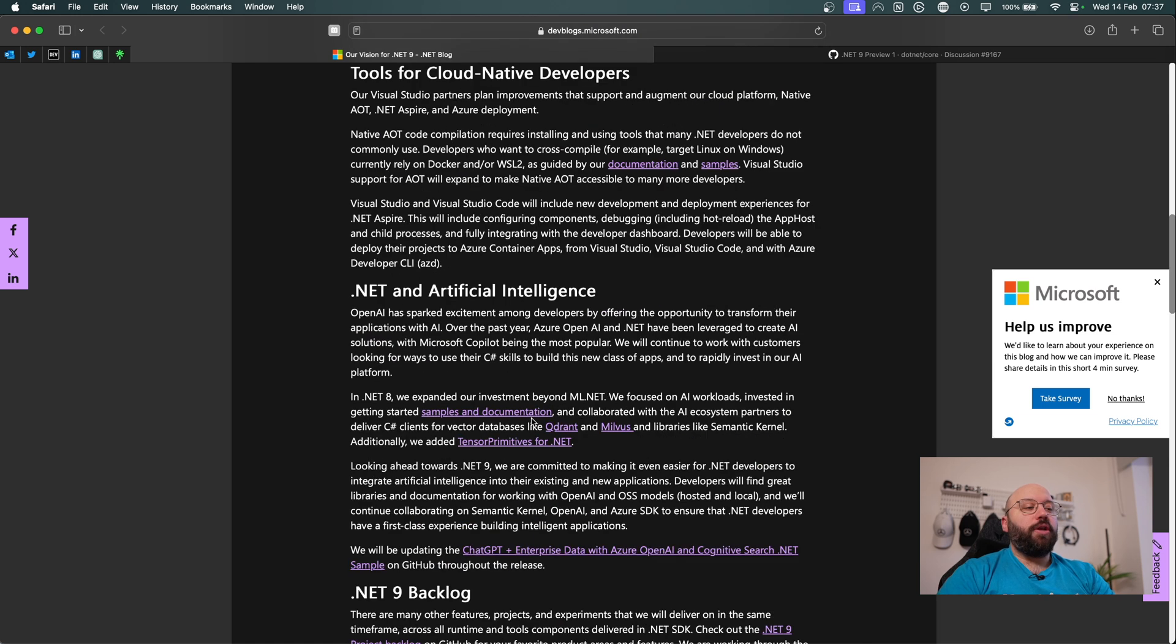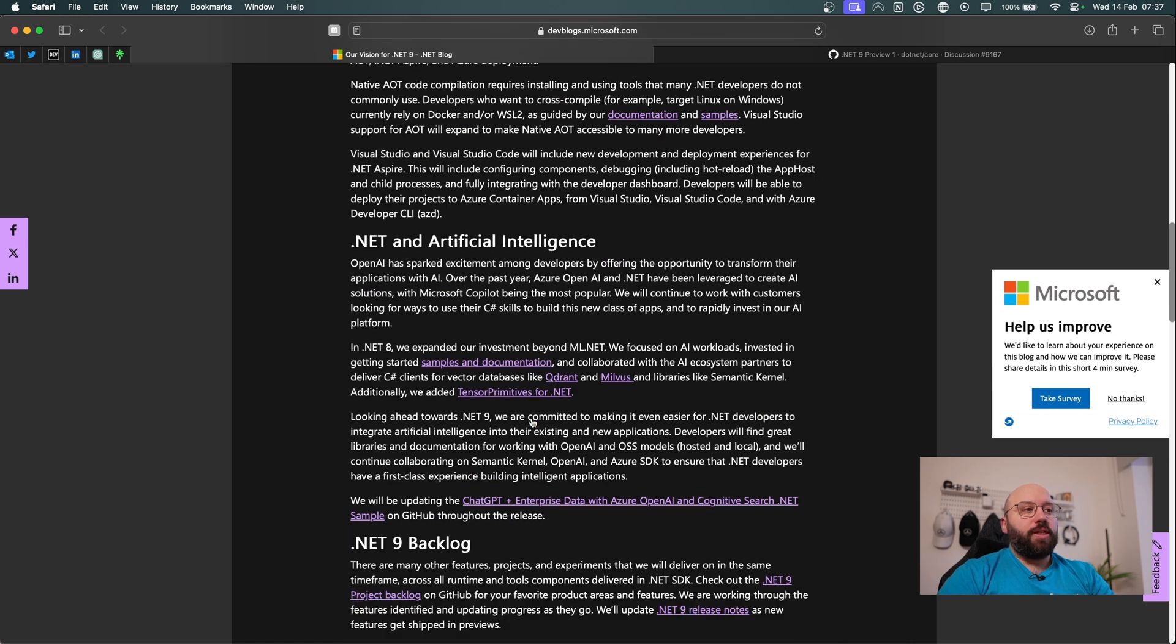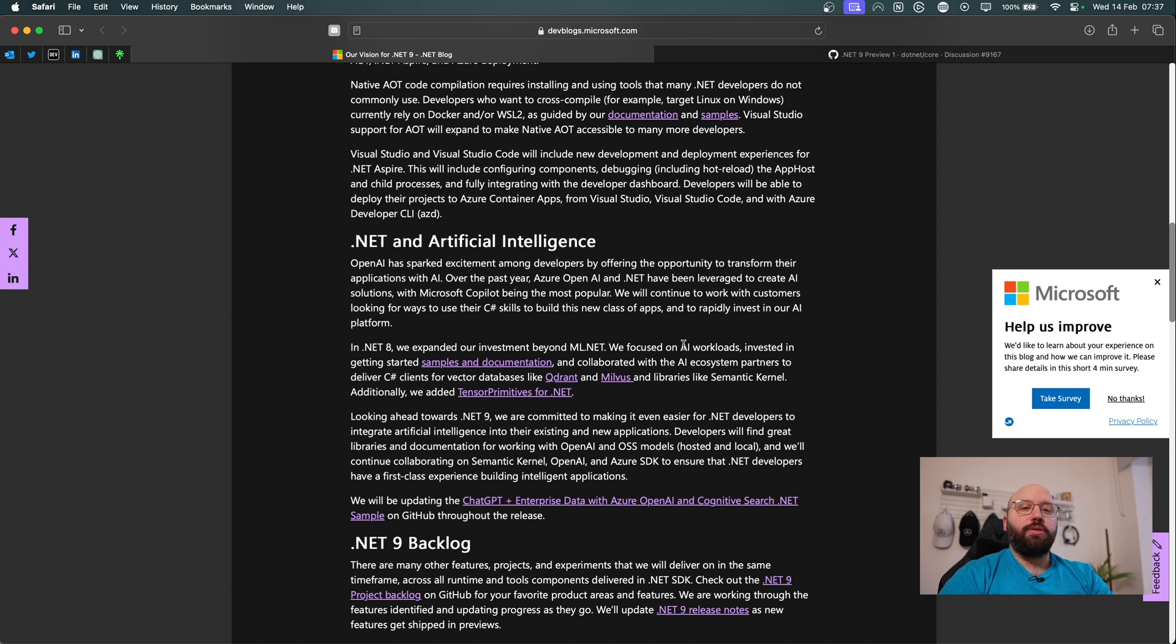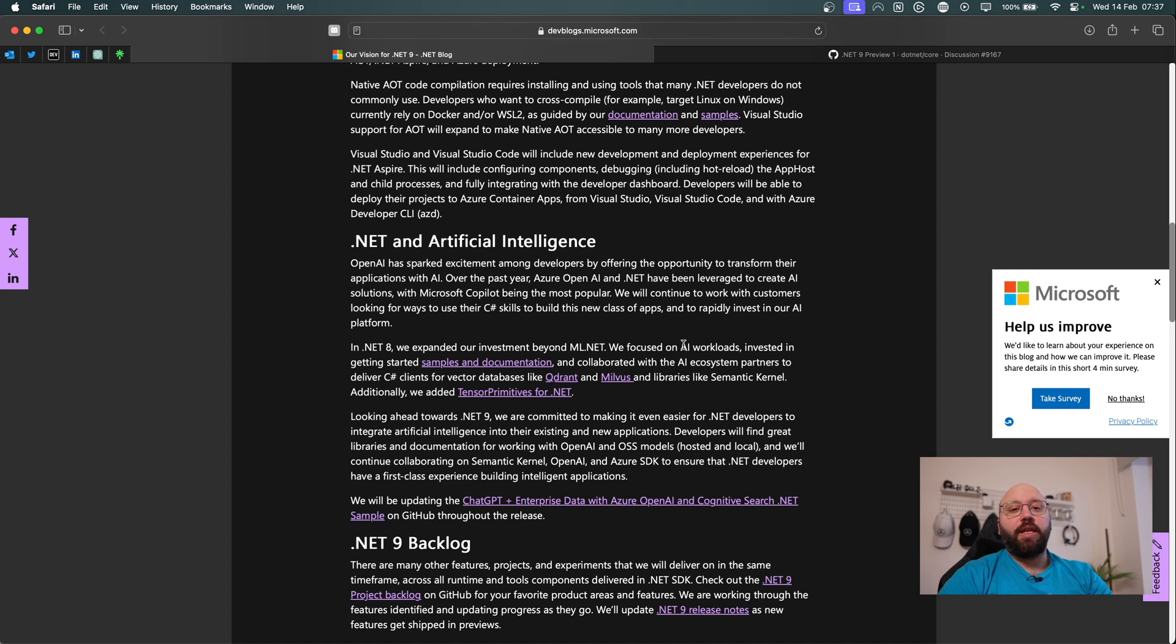One of the other new things also that has been announced, which is .NET and artificial intelligence. And this comes with no surprise. Within .NET 8, we got a lot of new features when it comes to ML.NET, as well as a lot of AI stuff that's going to be embedded within the .NET framework.